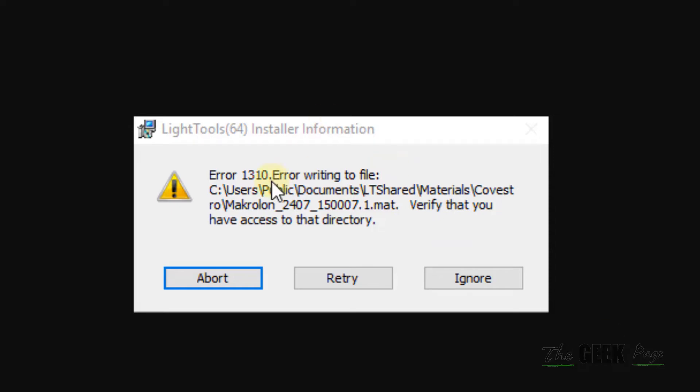Hi guys, so if you are getting this error 1310 error writing to the file while installing something, then here is an easy fix.